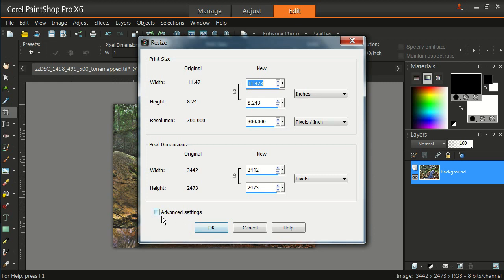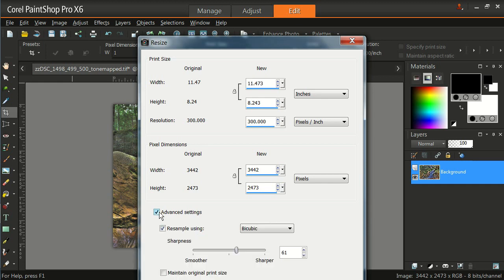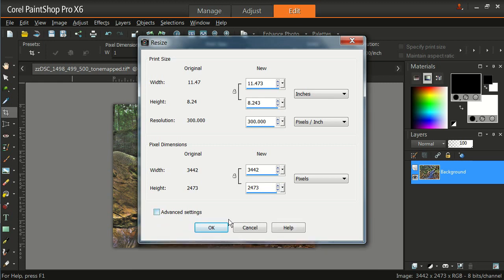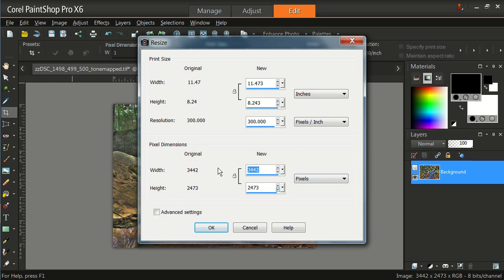Right now I have not checked the advanced settings. If you want to check for sharpness and things like that, you can. I'm personally going to leave this alone here, not use advanced settings. Right now you can see the width in pixels is way too large. I have it locked here to keep the proportions the same.